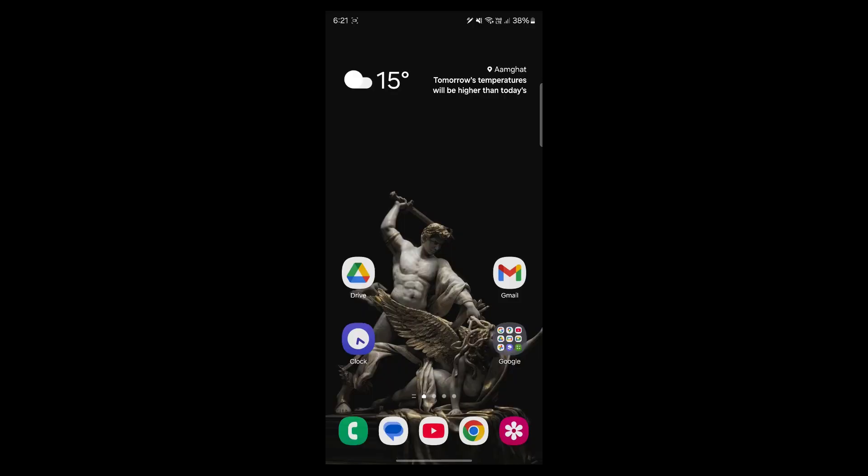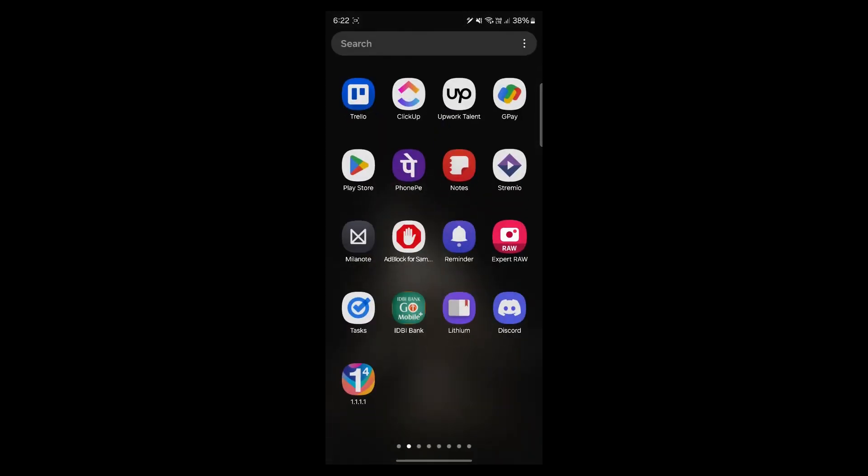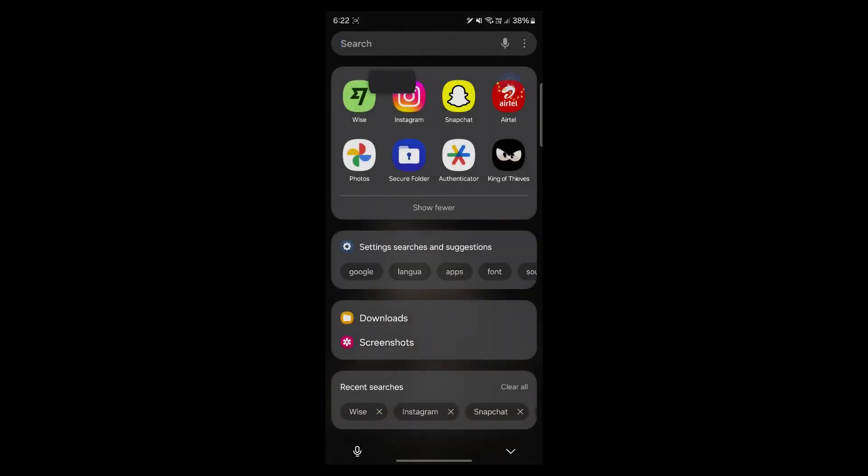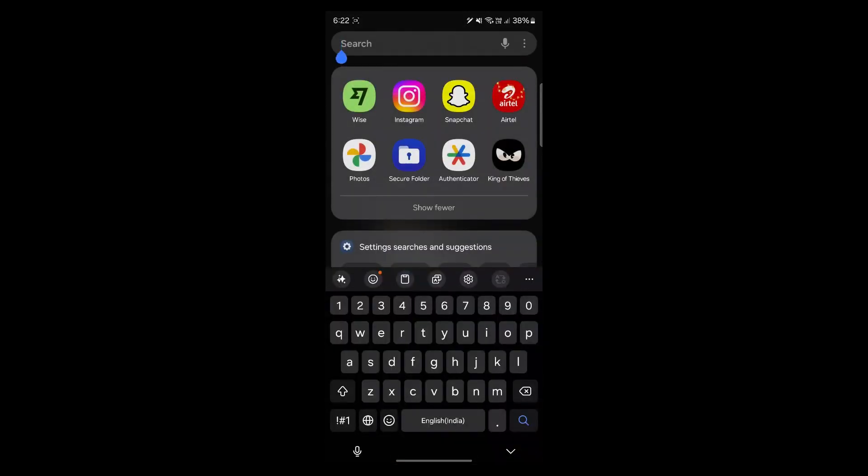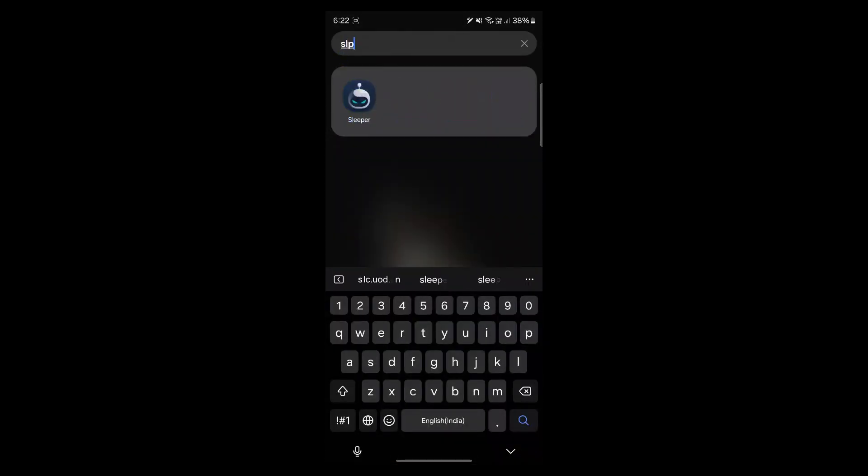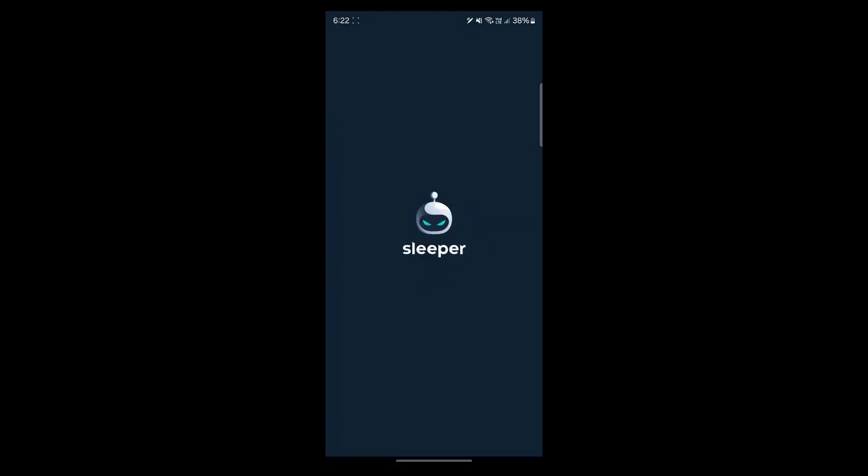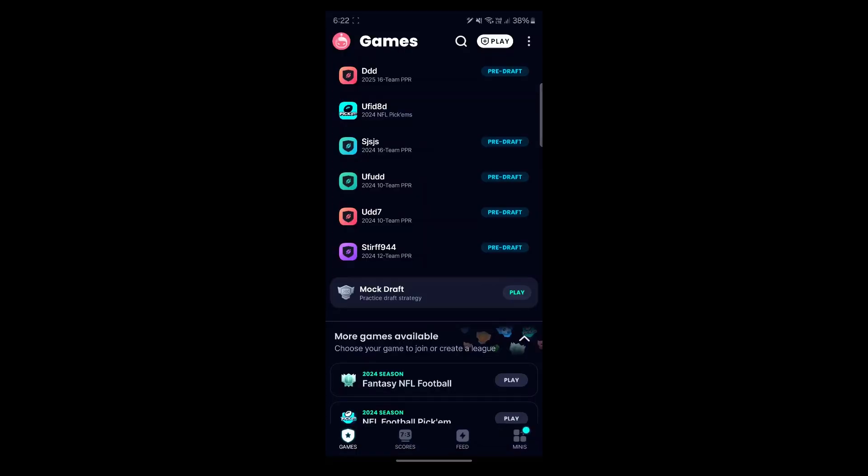So if you want your friends to join your league in the Sleeper application, what you'll have to do is first of all navigate to the Sleeper application. After opening the Sleeper application, you will see this interface.